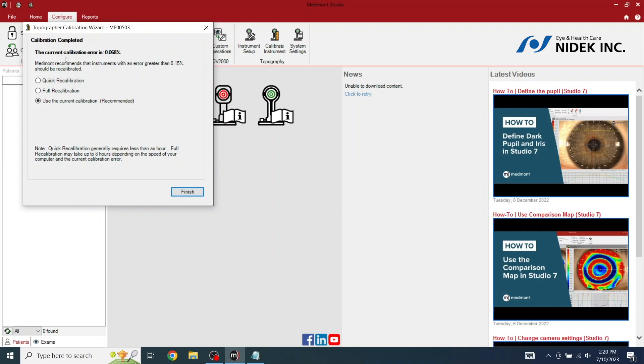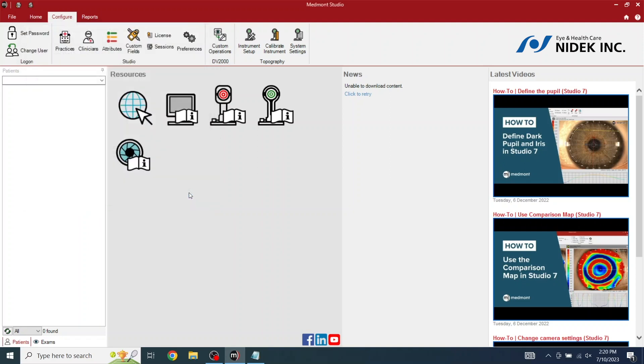As you can see, the current calibration error is 0.063%. Medmont recommends that instruments with an error greater than 0.25% should be recalibrated. Here within the parameter, we will select finish.